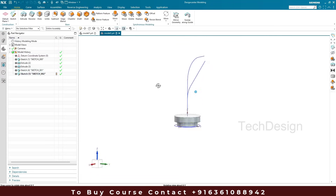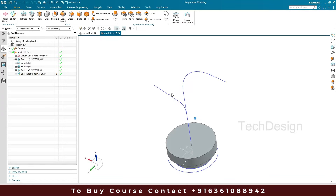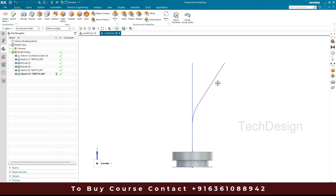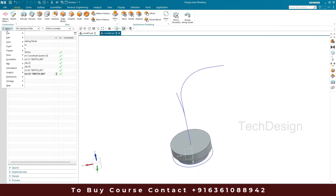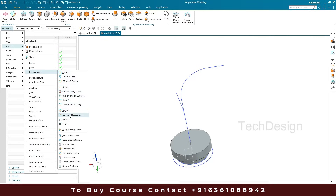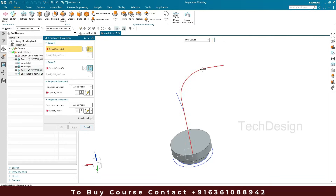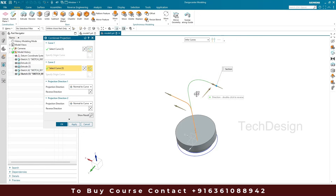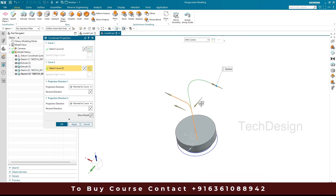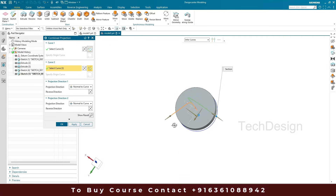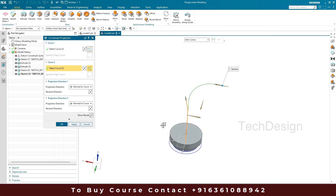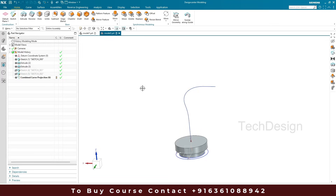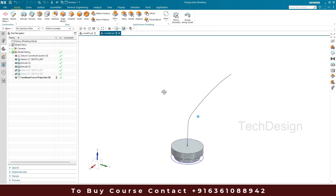These are the two different curves we have in order to make the combined projection. In this plane this is one profile, and in this plane this is the other profile. We are going to combine them. We'll go to Menu > Insert > Derived Curves > Combined Projection. I'll select one curve as the first curve and the other as the second curve. In order to combine them they have to project in opposite directions, so I'll set both to the opposite direction. Now they will combine. Click okay, then hide both sketches. This is the combined projection curve we have obtained.